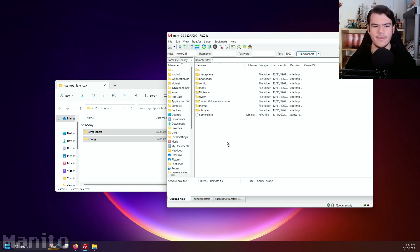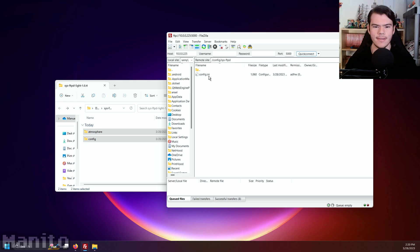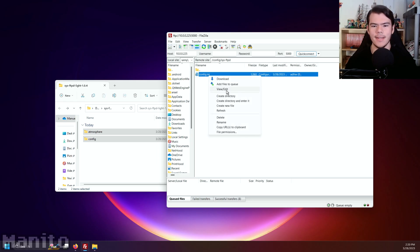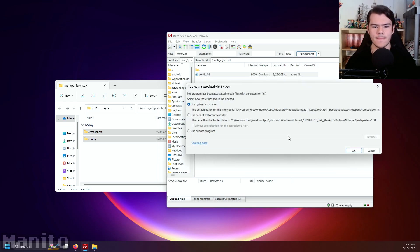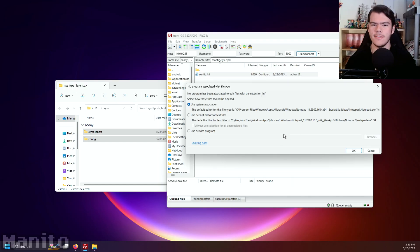Now open the Config folder on your SD card. Open SysFTPD. Right-click config.ini and click view slash edit. You'll get a pop-up saying that no program has been associated with the extension ini. Select use system association, which should be notepad, and press OK.